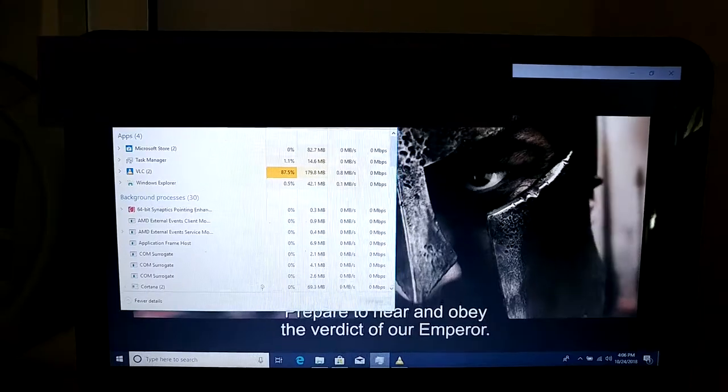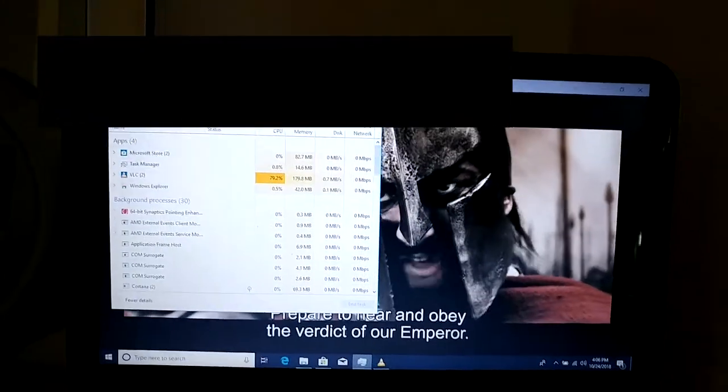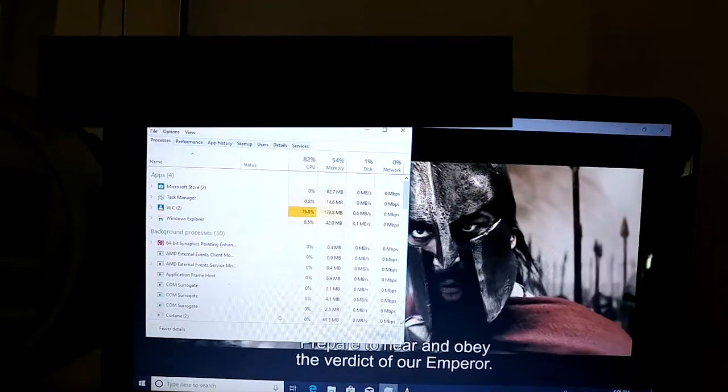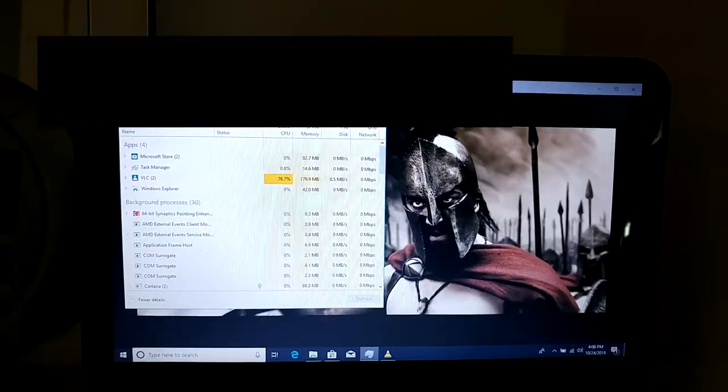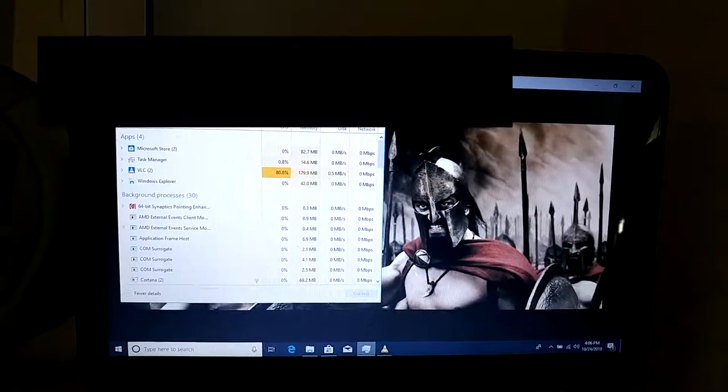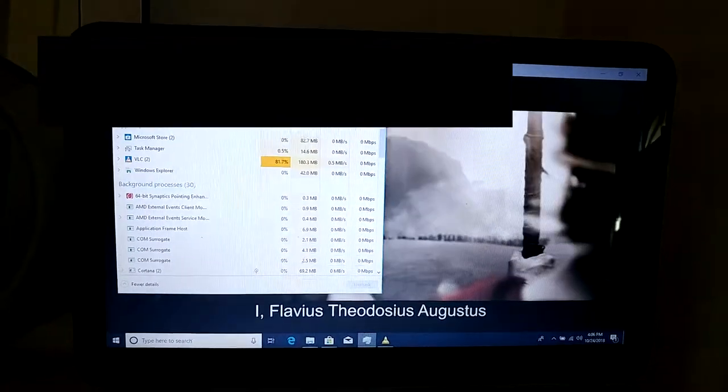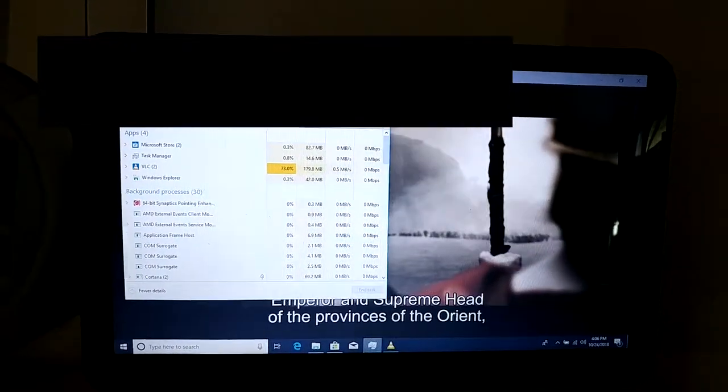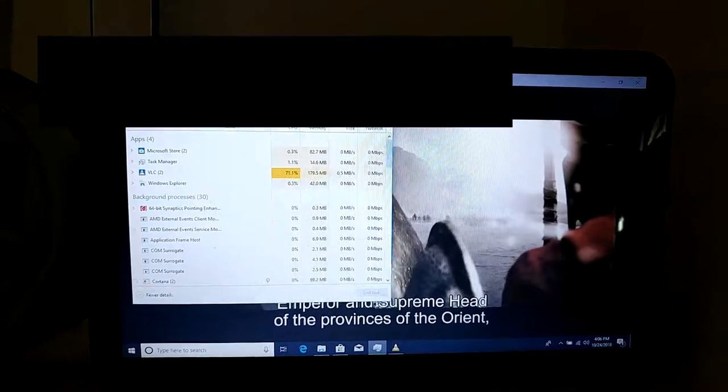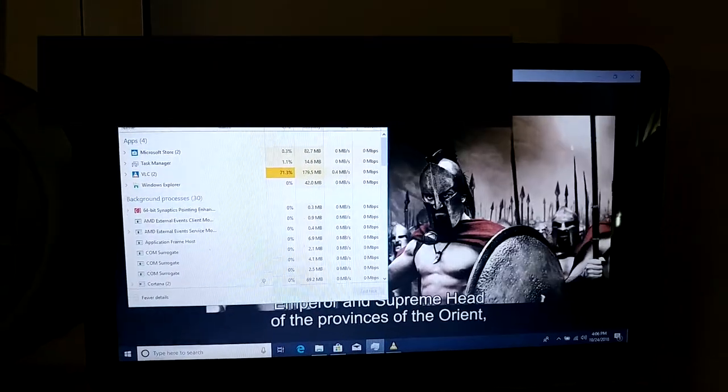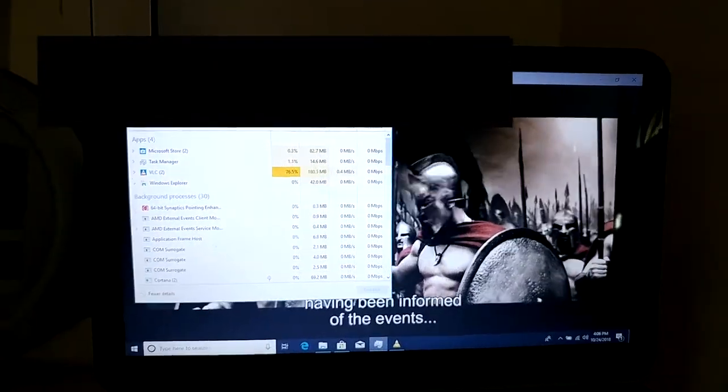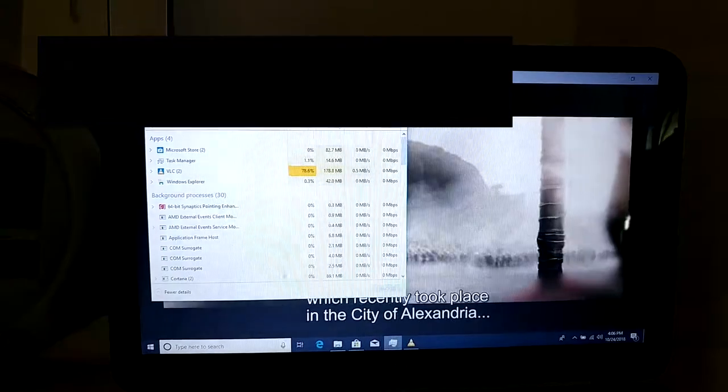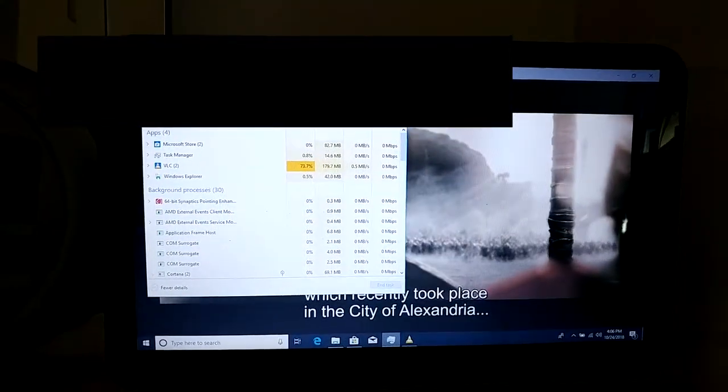So the current generation video codec is H.264 and this computer will handle that pretty well. It's just that for those who are playing the next generation video codec, videos encoded in the next generation video codec, may want something that has that hardware decode capability.